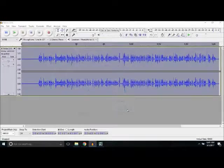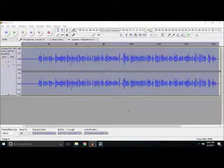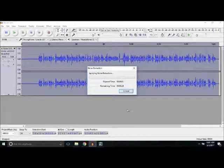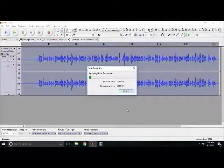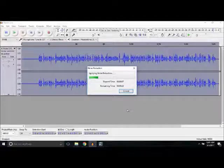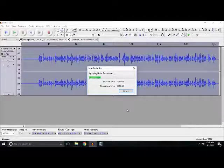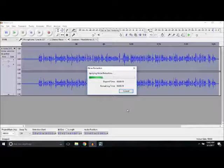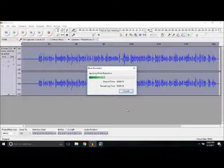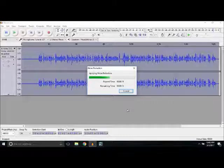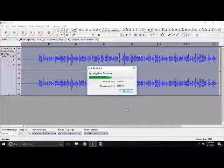Just do not change the settings, it's perfectly alright. Now do it once. As you can see, applying noise reduction. This will take maybe 30 seconds.